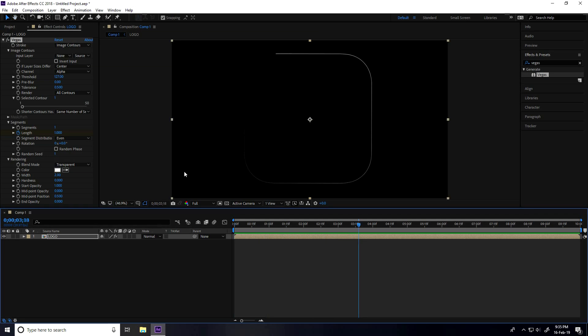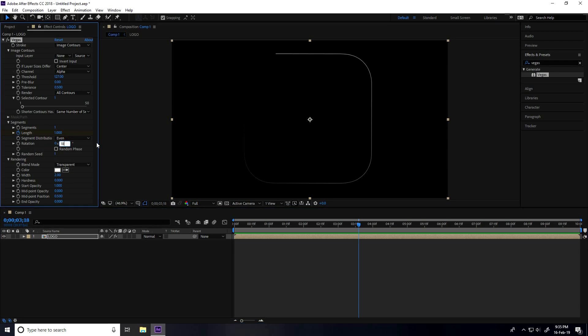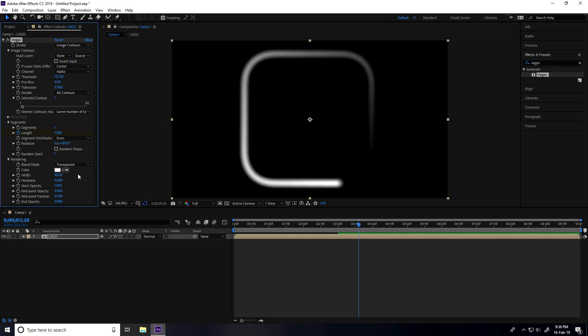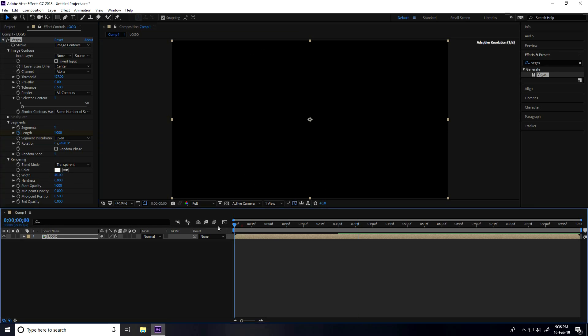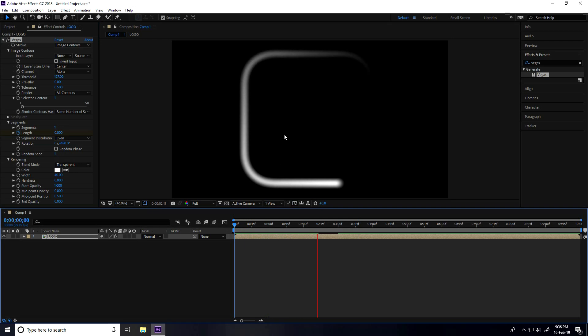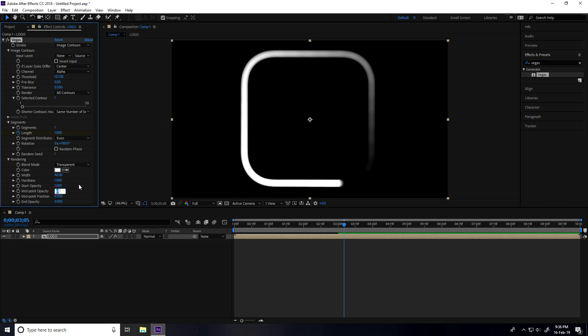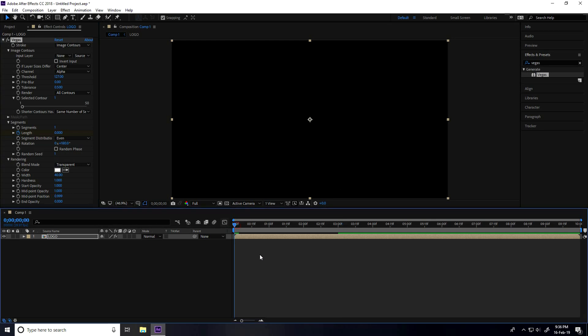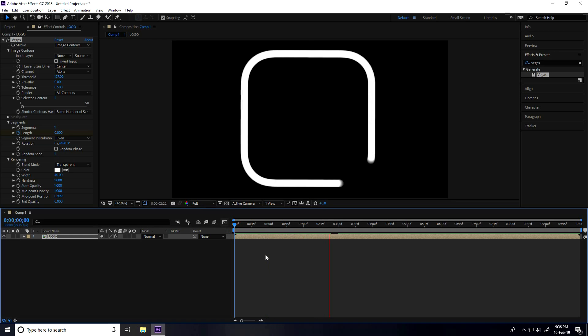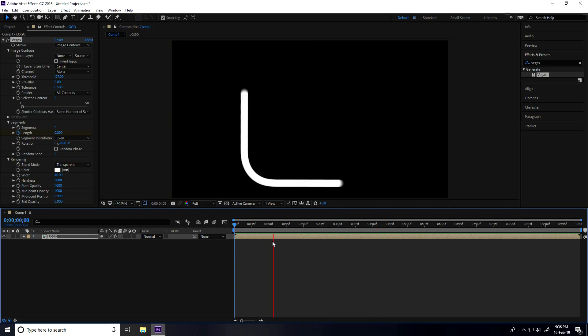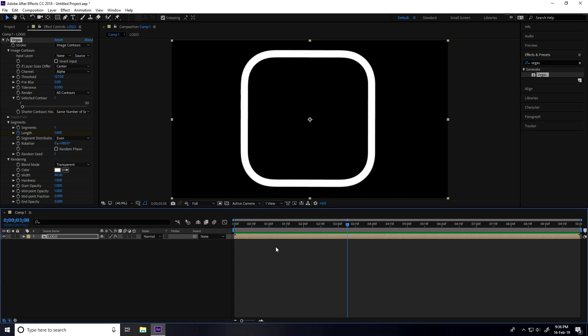Now change the rotation animation. Go to Rotation and set it to 180 degrees. Increase Breadth Size to about 40. Increase Hardness to one, Midpoint Opacity to one, and Midpoint Position to one. Go back and play - this is a simple stroke animation.